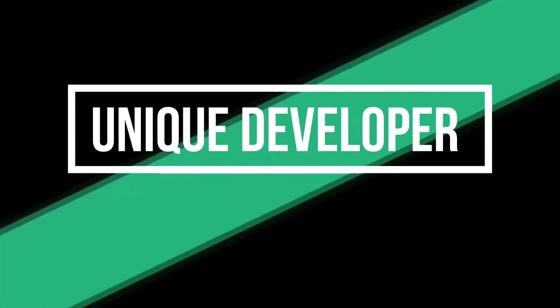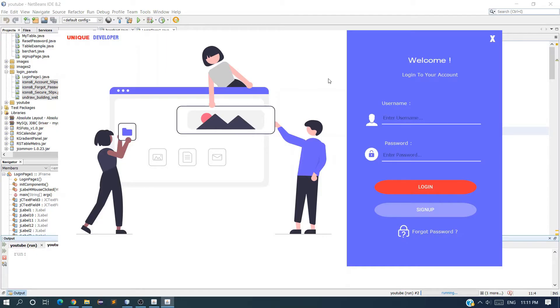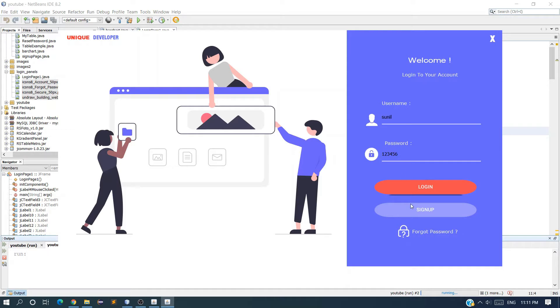Hello guys, welcome to my channel. In this video I'm going to show you how to create this attractive login page where the user can enter his username and password. I kept it as a normal text field for simplicity, and the user can click on login and will be logged in based on your verification.